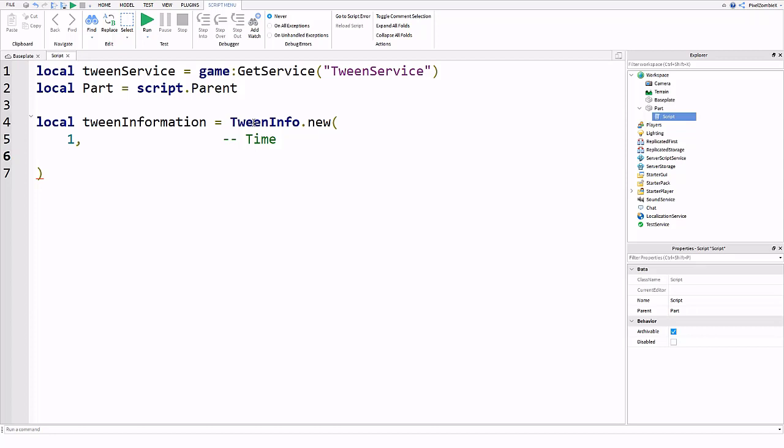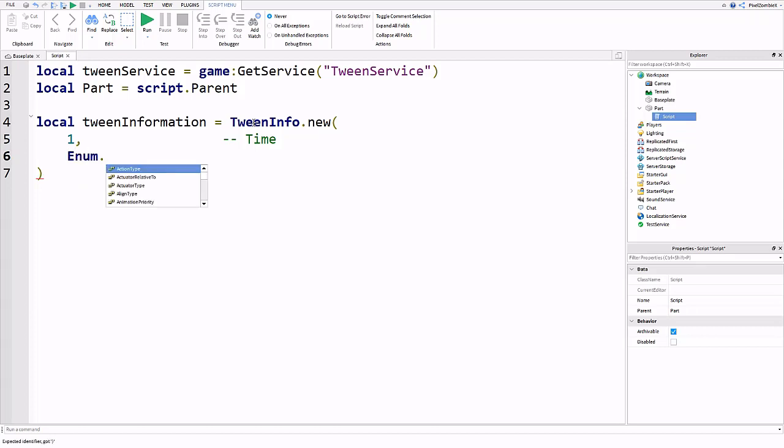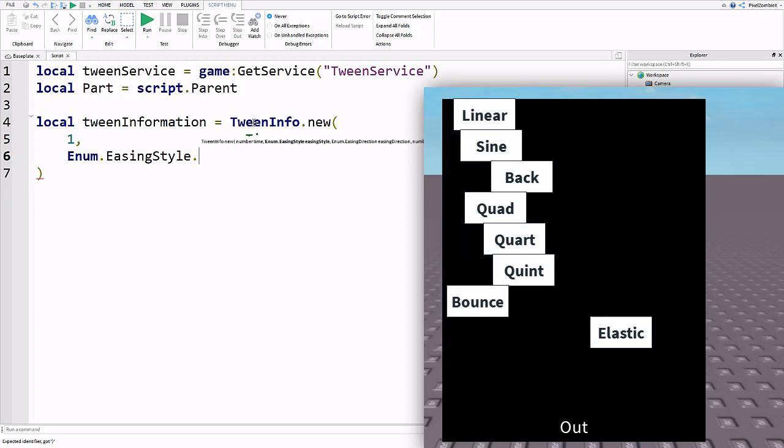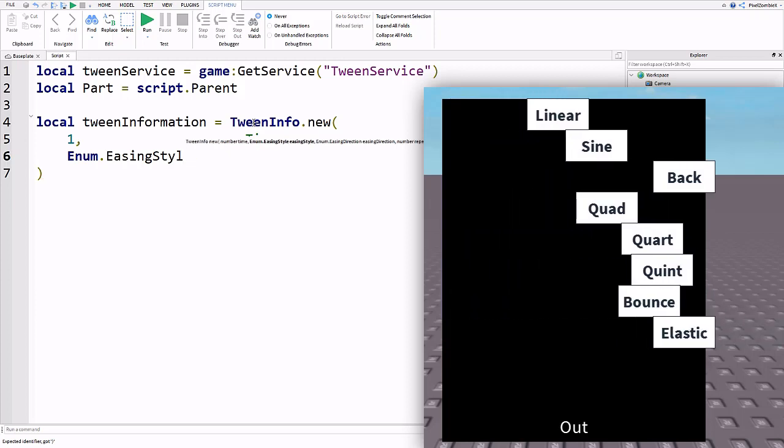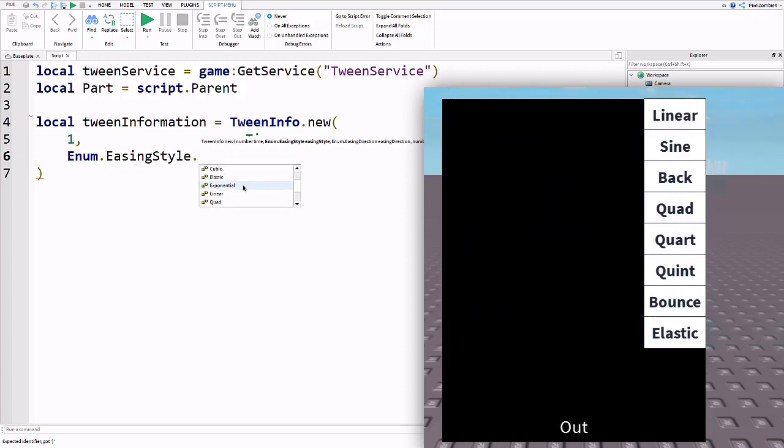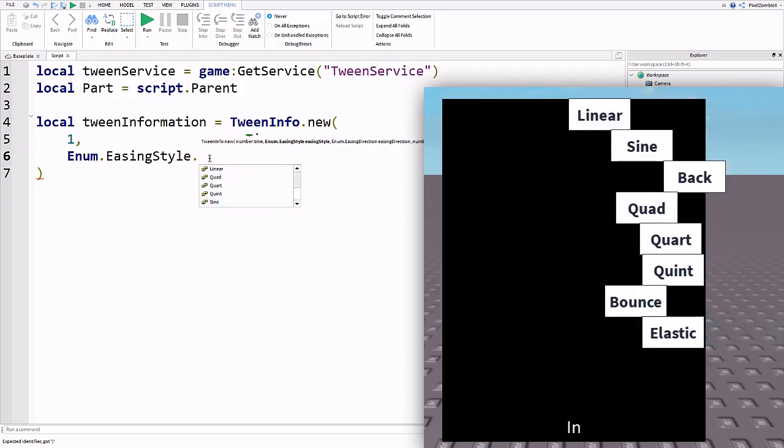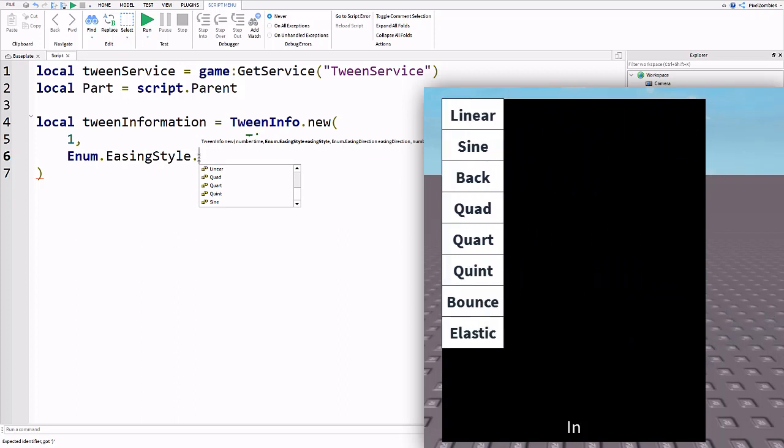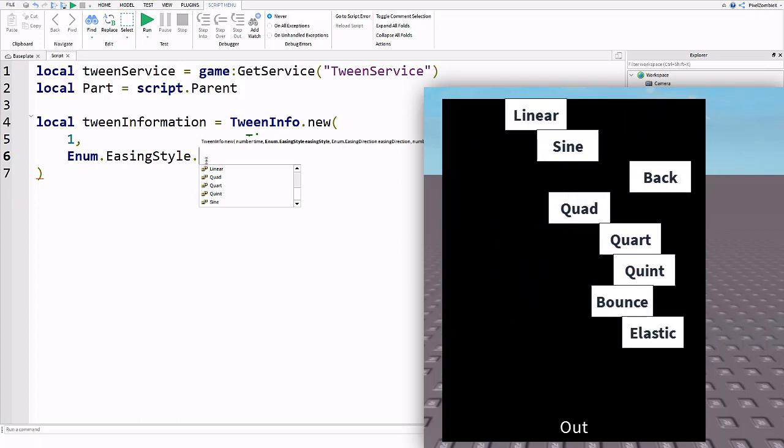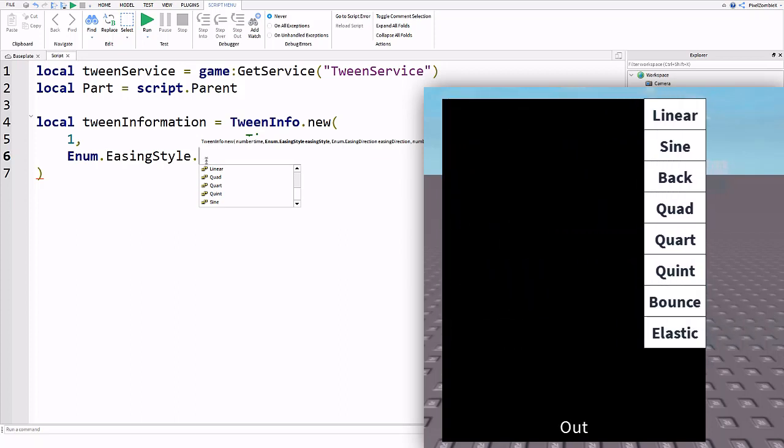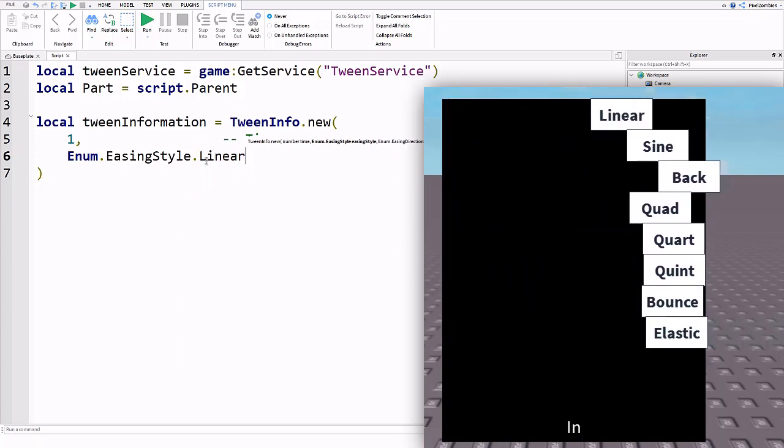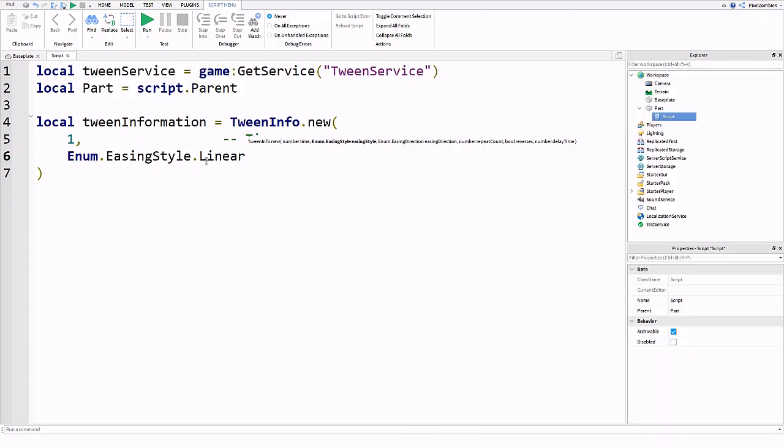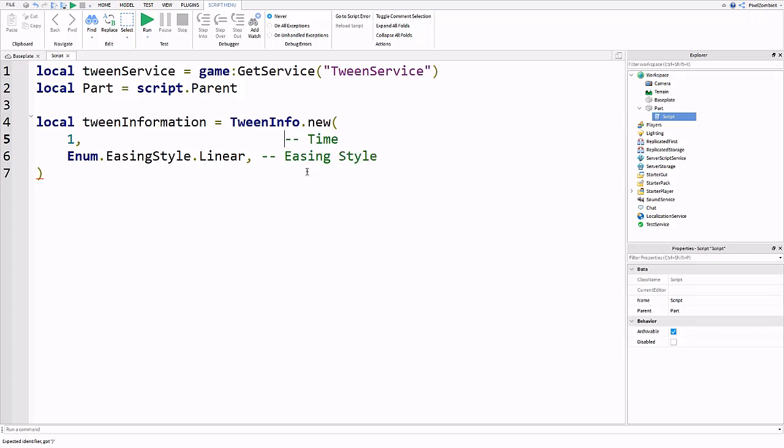The next one is easing style and it's an enum value. We're going to do Enum.EasingStyle.Linear or any of the styles that you want. There's a full list if you put dot. Each one has a different sort of animation and I like linear especially for doors or whatever. So we're going to put that and this is easing style.